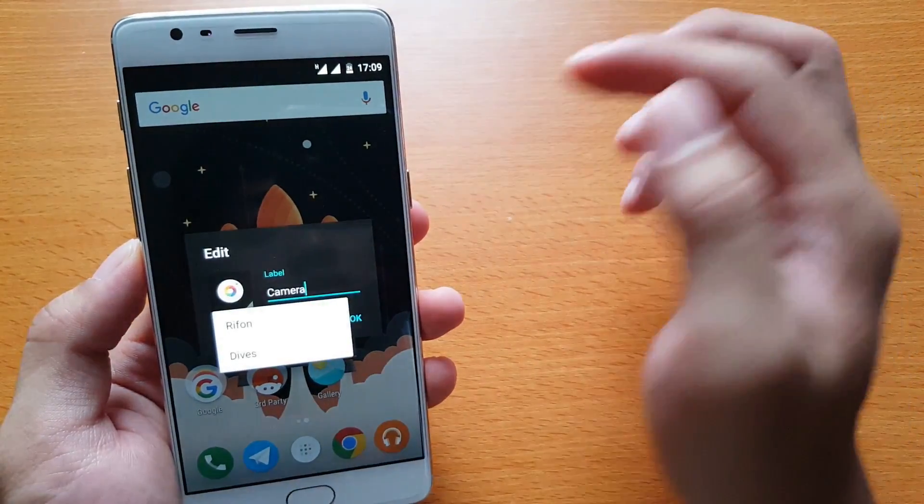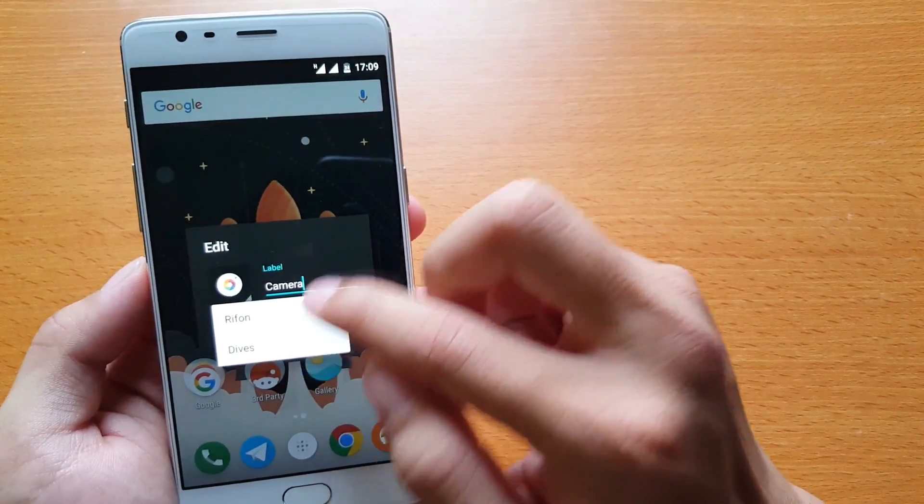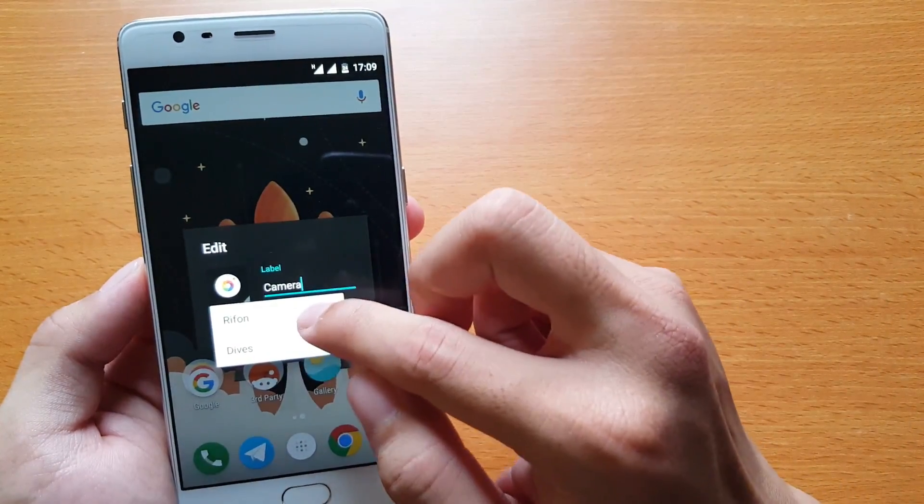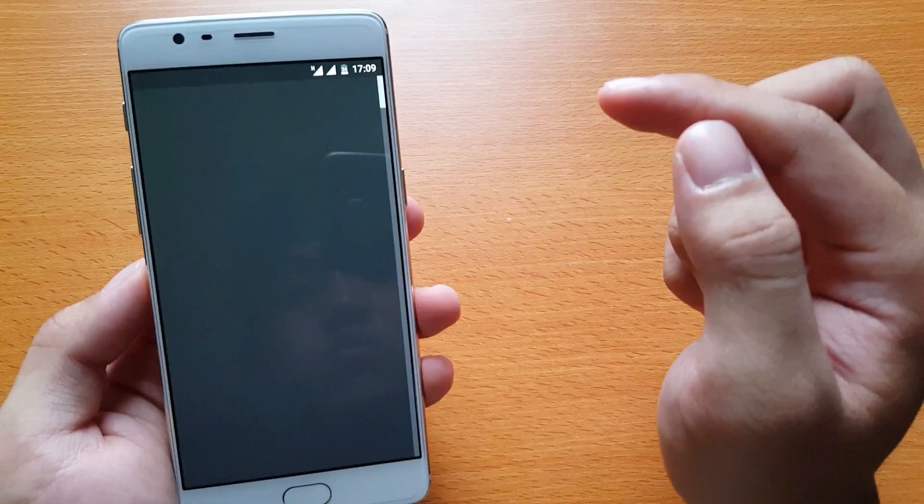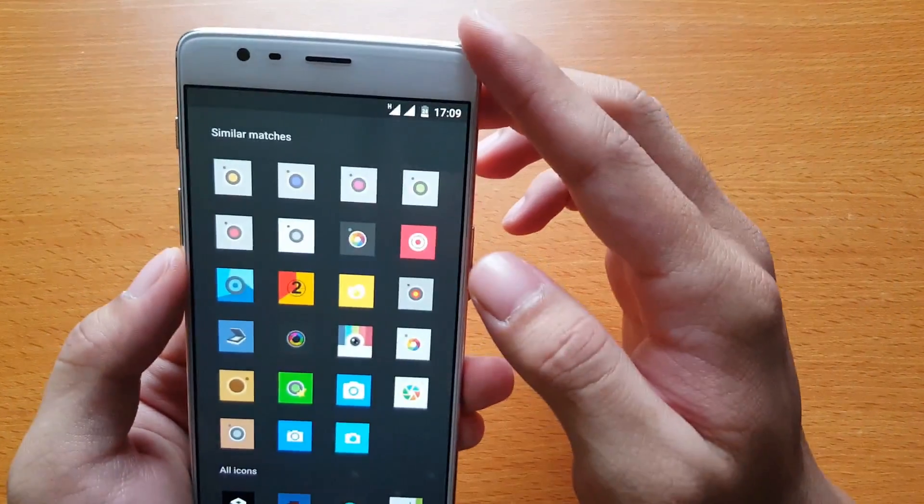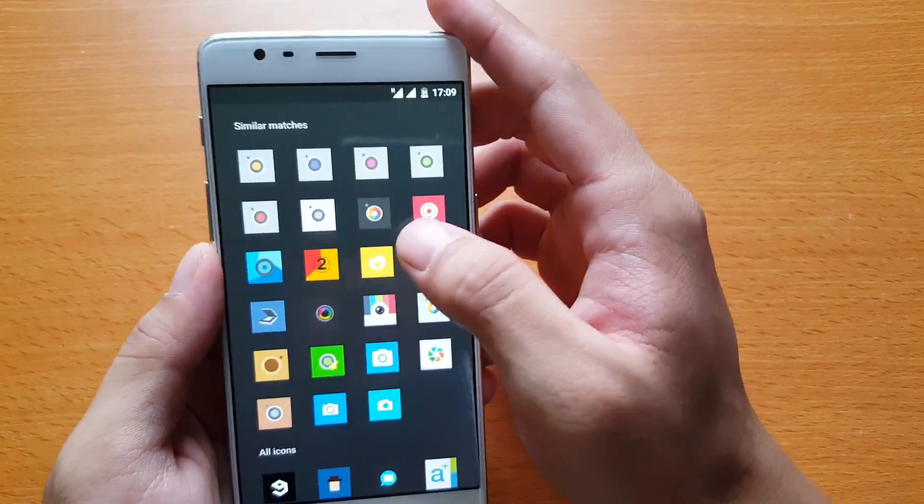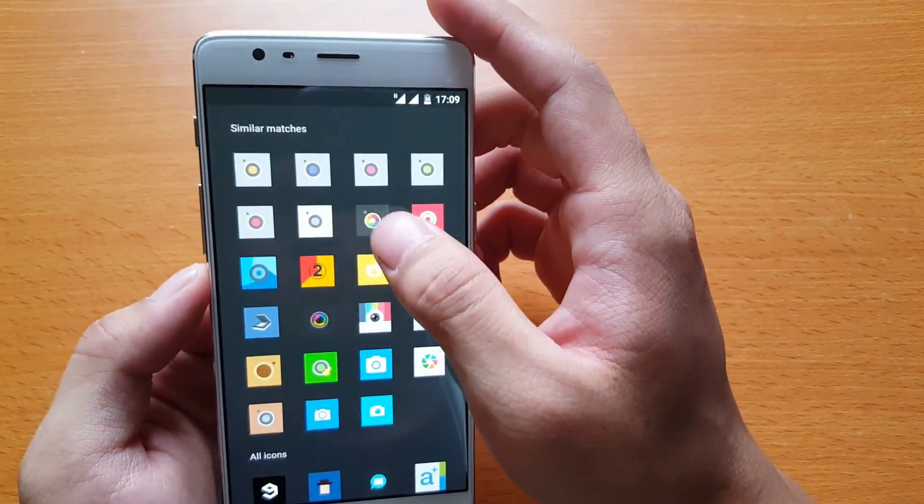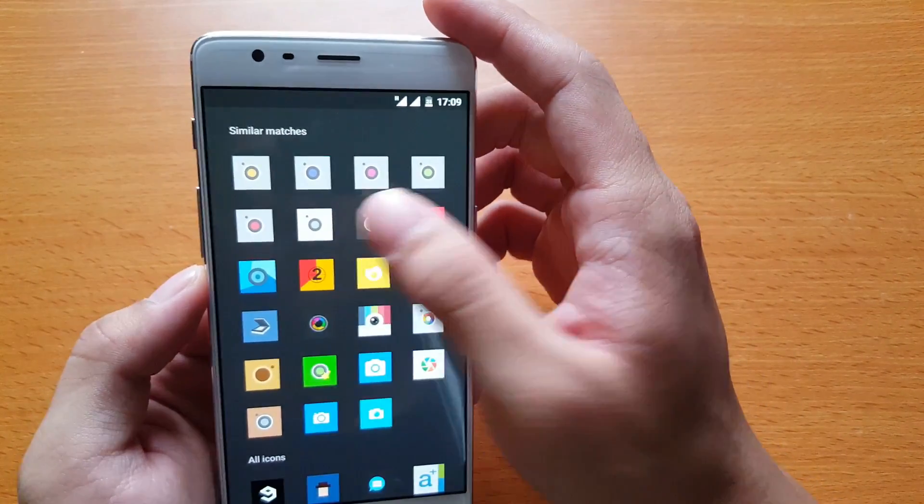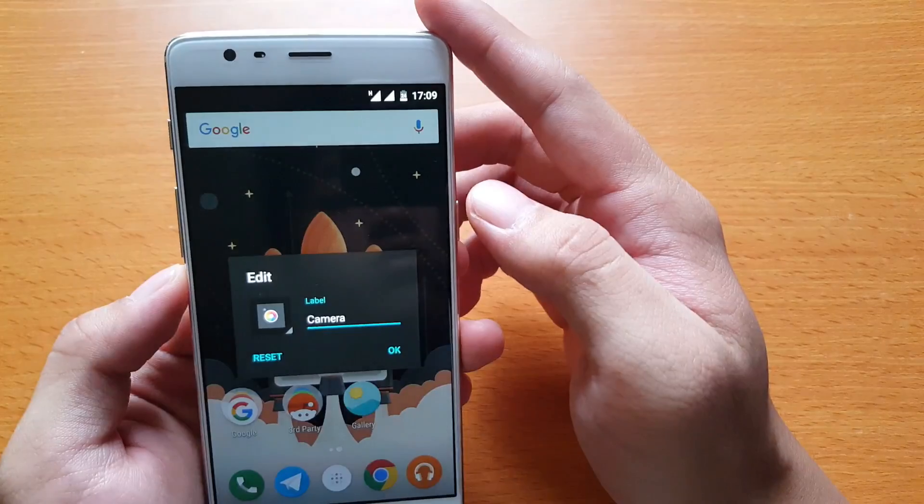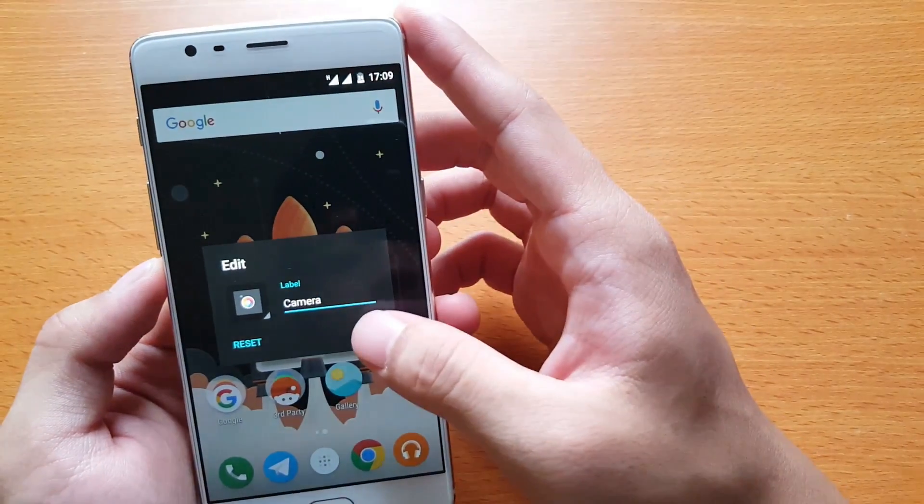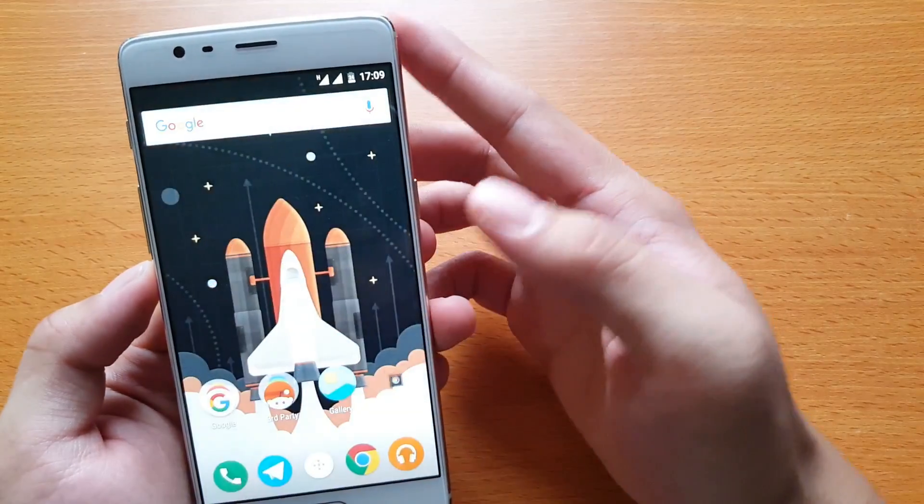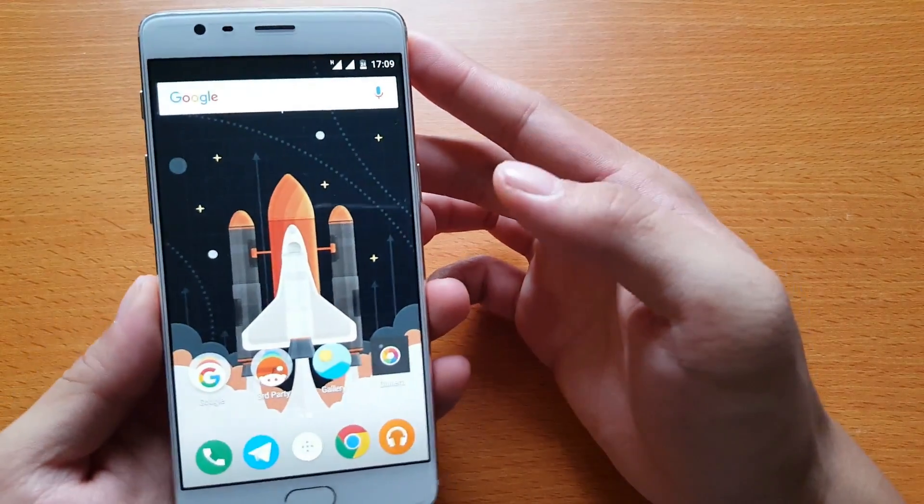Pick one of your favorites, and then you will see various icons. From there, you can pick and press OK, and then the icon of the app will change.